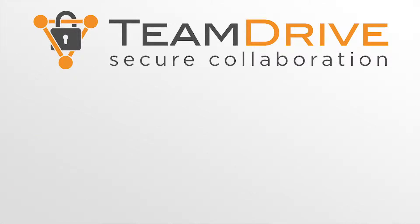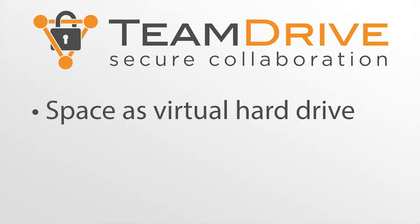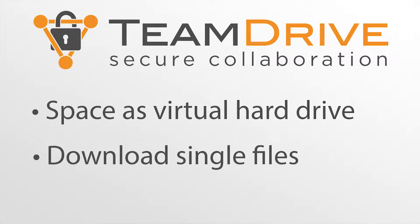The virtual file system offers the possibility to display a space as a virtual hard drive on your computer. Through this dedicated hard drive you can download specific files on demand without the need to synchronize the entire space.